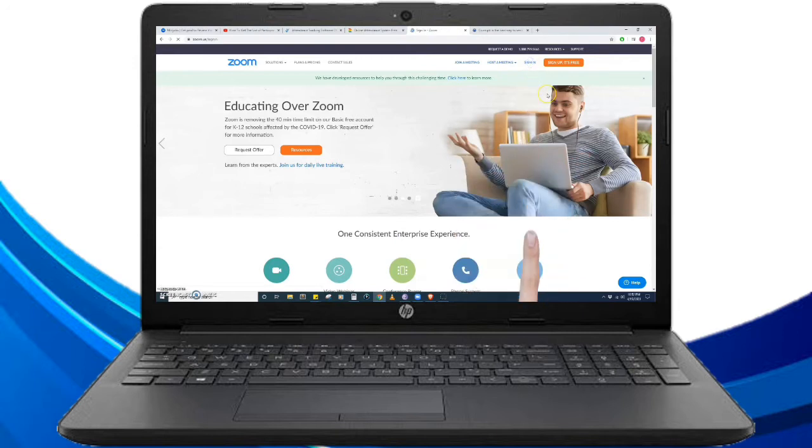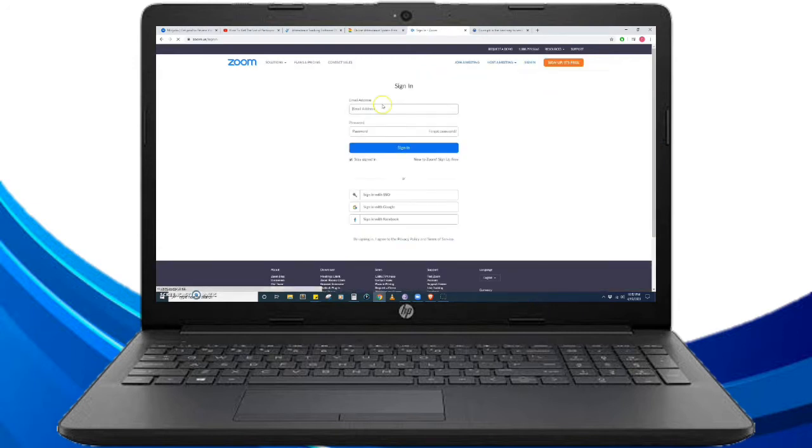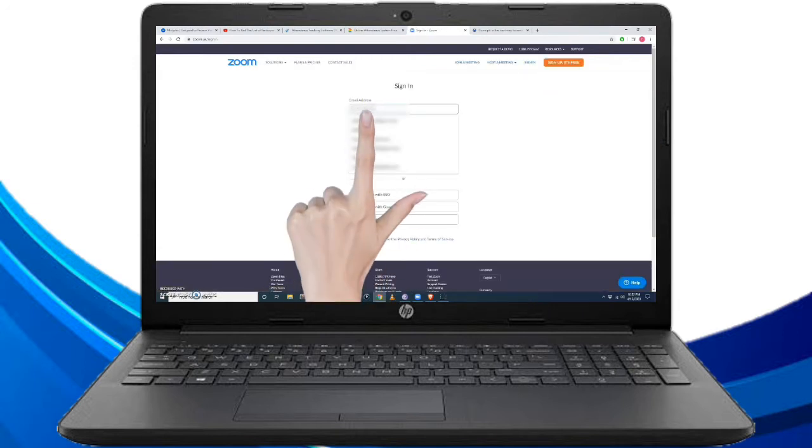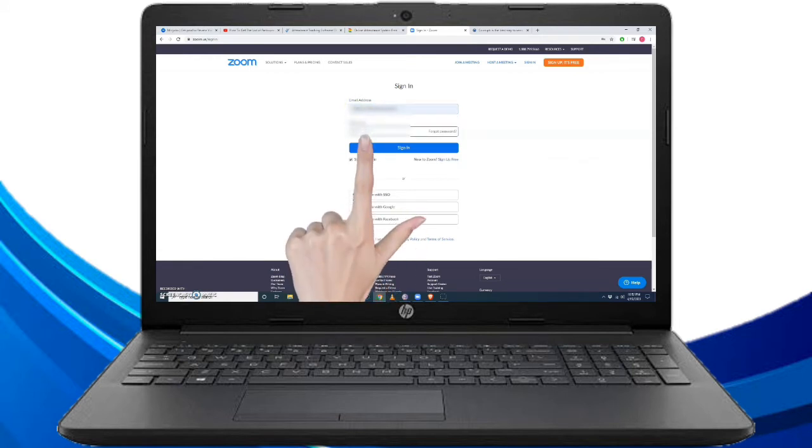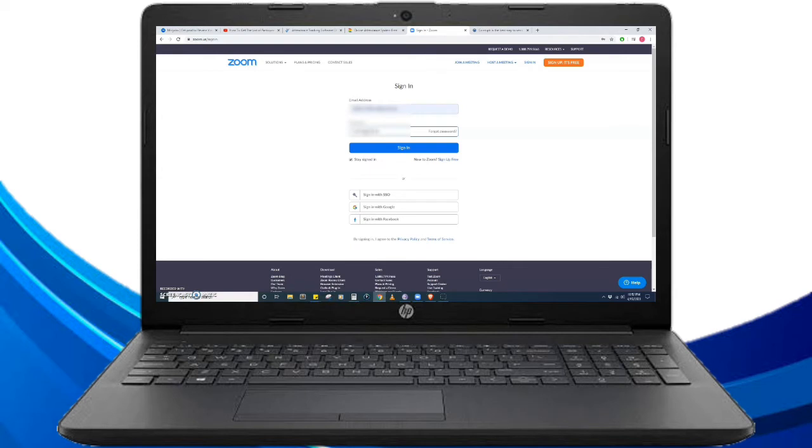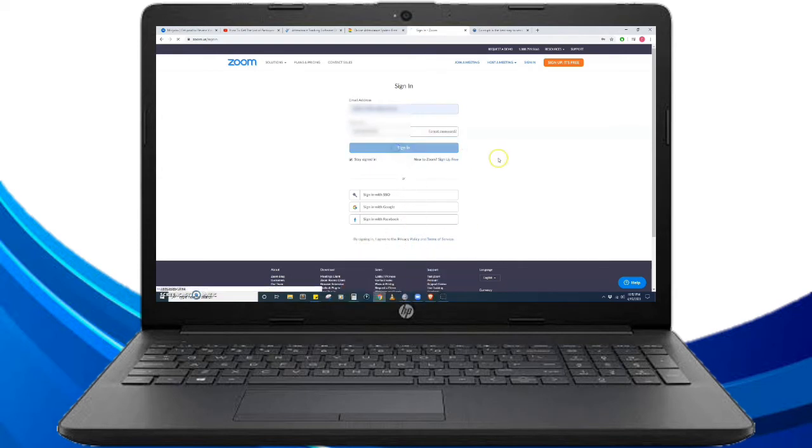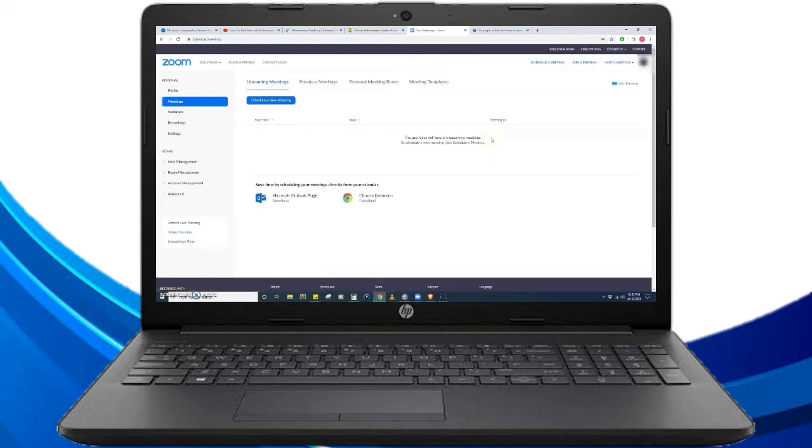Click the sign in button, then enter the email address and the password, then click sign in. After we sign in, we are now in the main page of the Zoom meeting website.